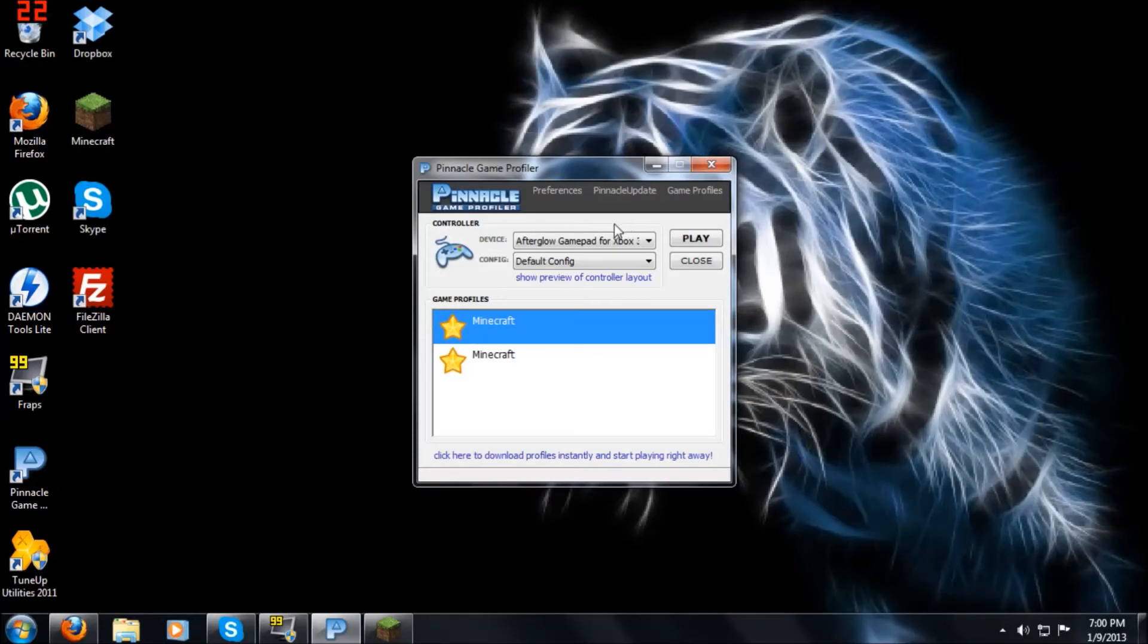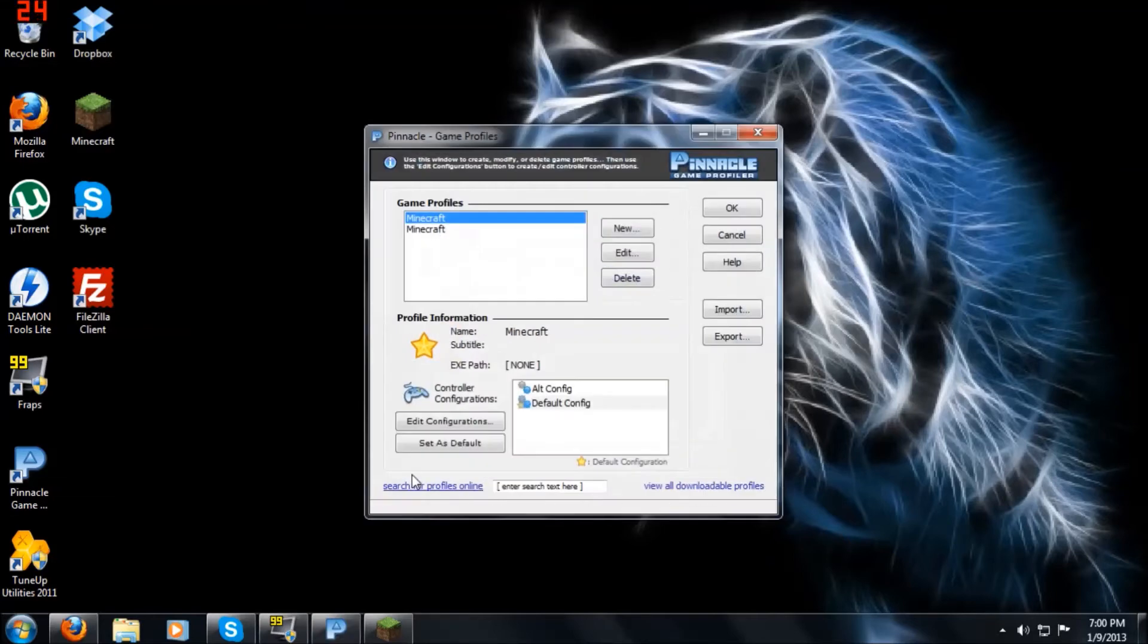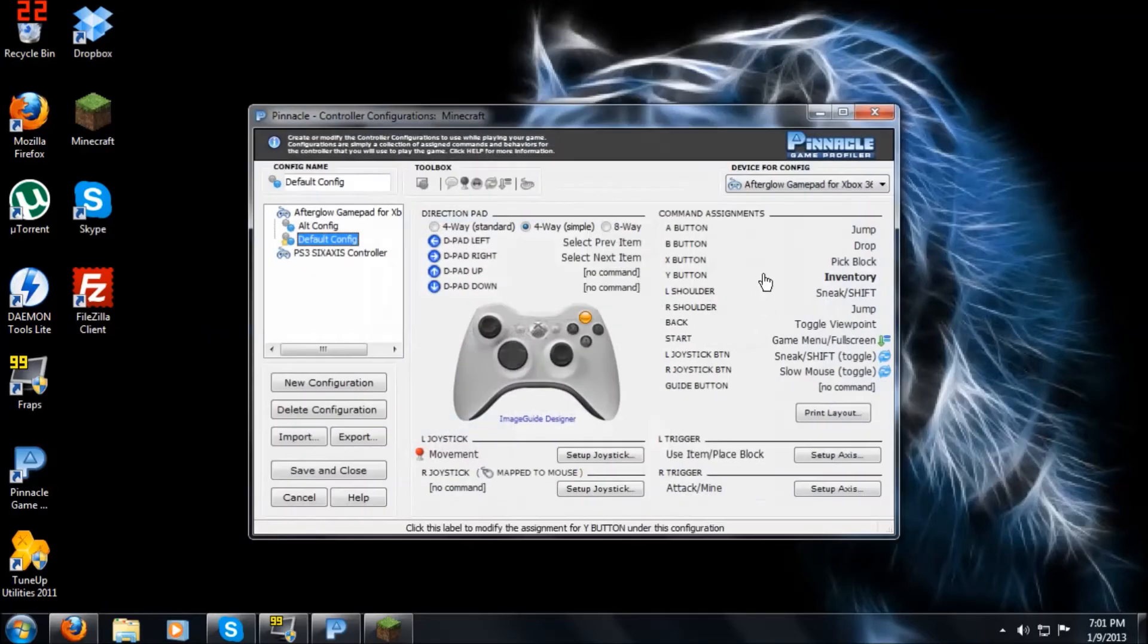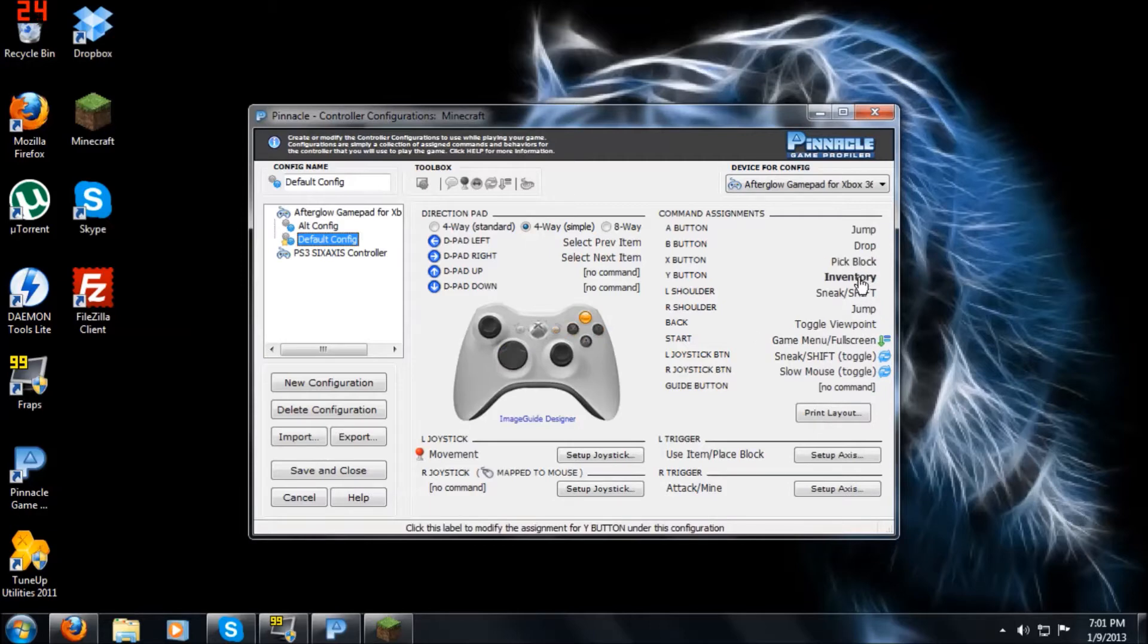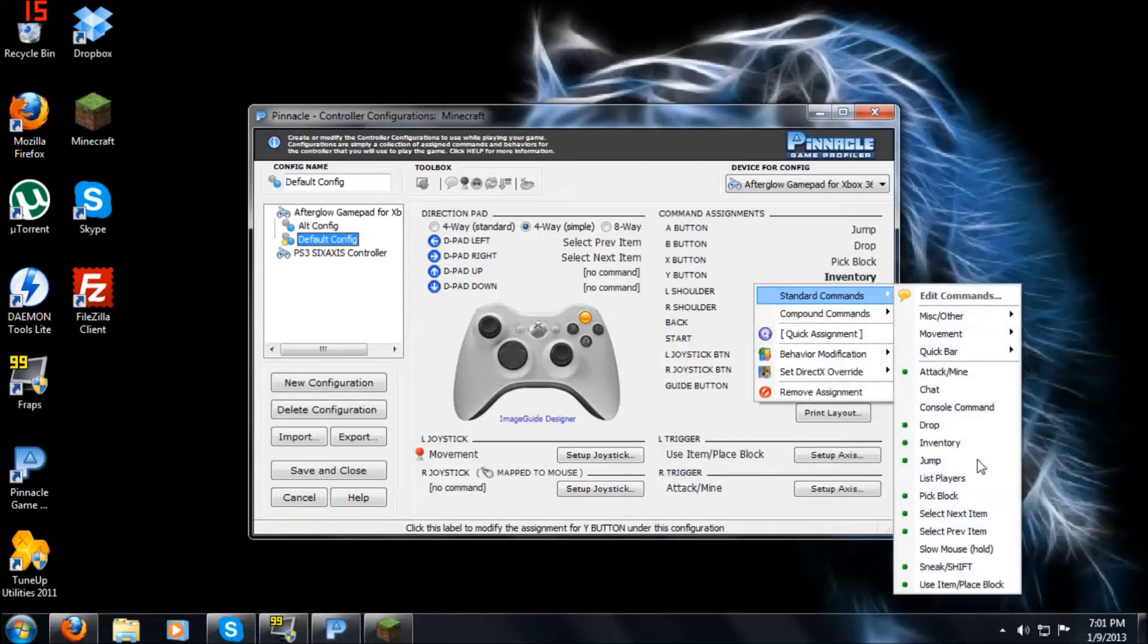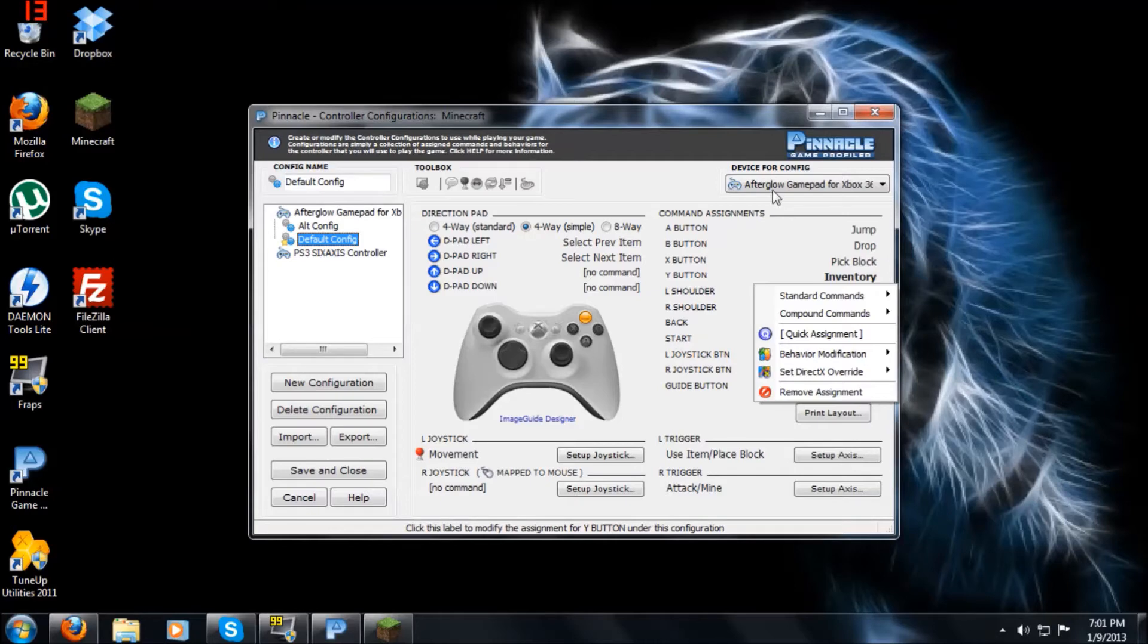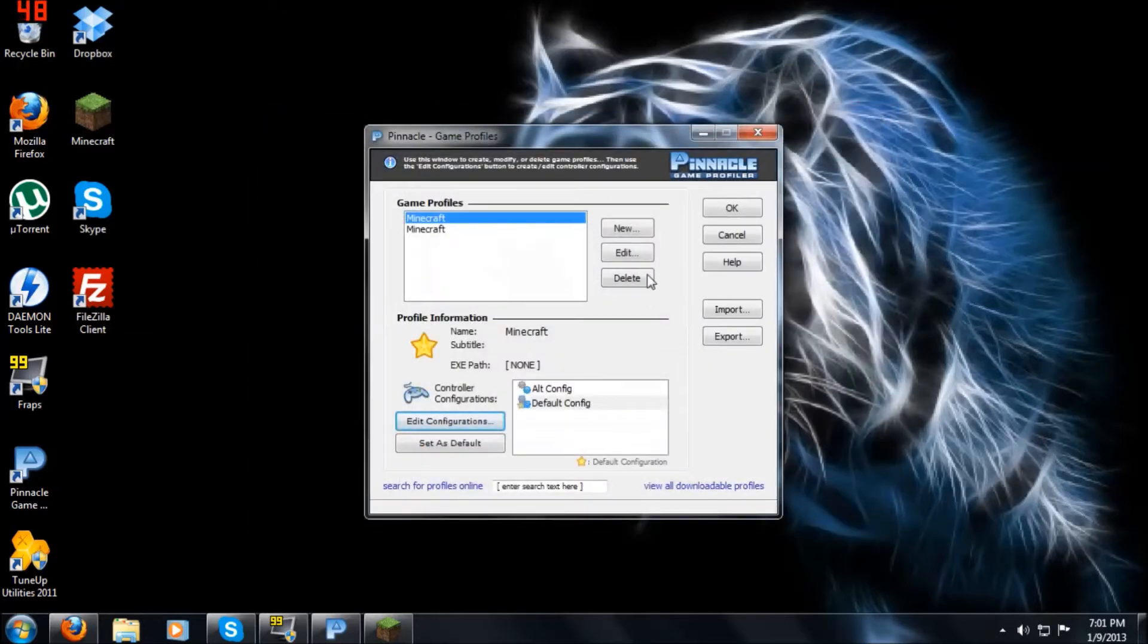Alright, real quick before we get started. I just want to show you, if you guys don't like the controls the way they're set up, you want your own controls, go to game profiles, go to edit configurations. And from here you can just do anything you want. You can make inventory the chat command or anything you want and make it as enjoyable as you want to play it. But that's just real quick. And now we can get started on playing.